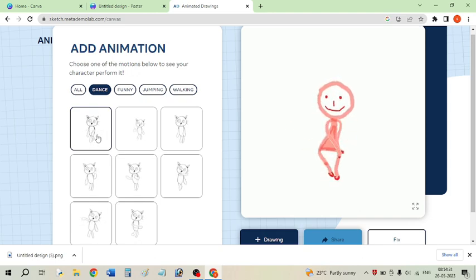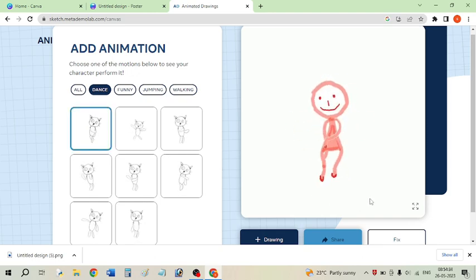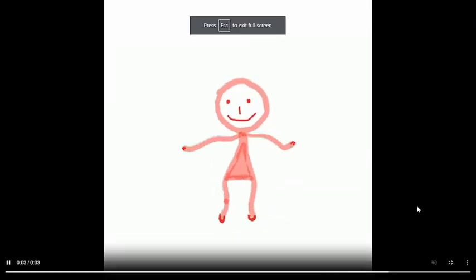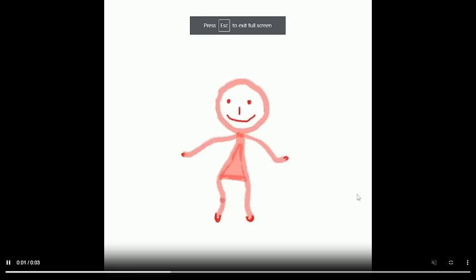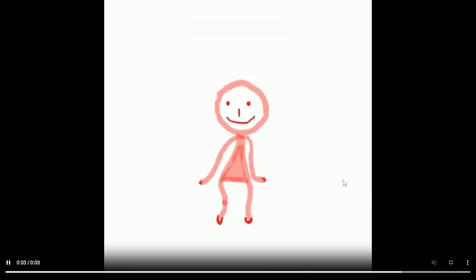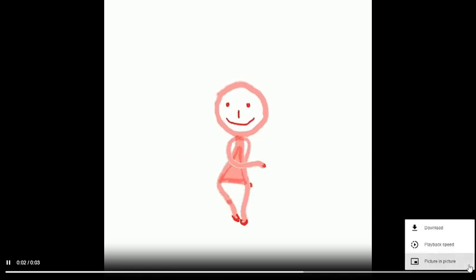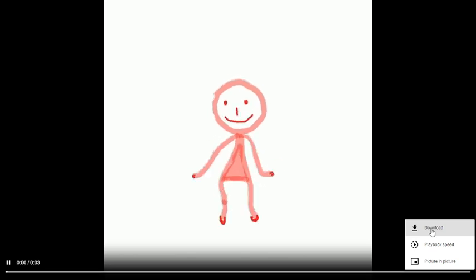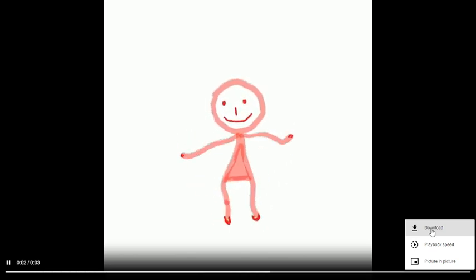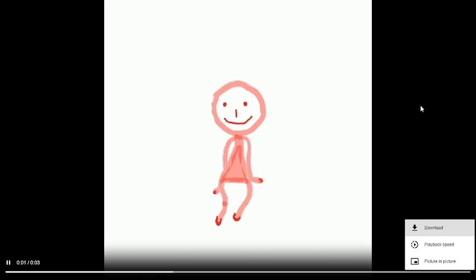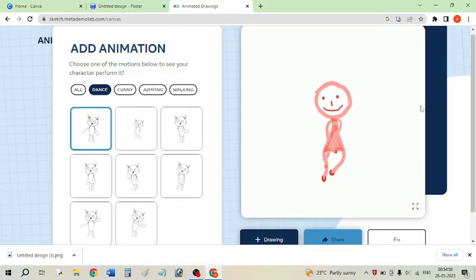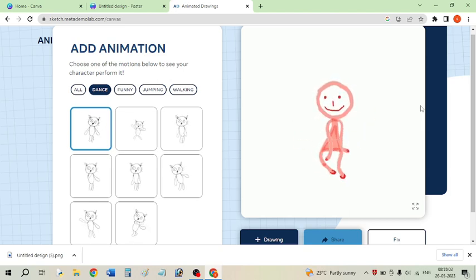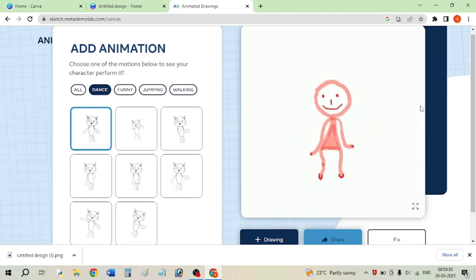If you want to download the animation, open it in full screen to preview it. There are three buttons available and you can click the Download button to easily download your animation. This is how you can convert your character into an animated character. If you liked this video, hit the Like button — see you in the next video, bye bye!